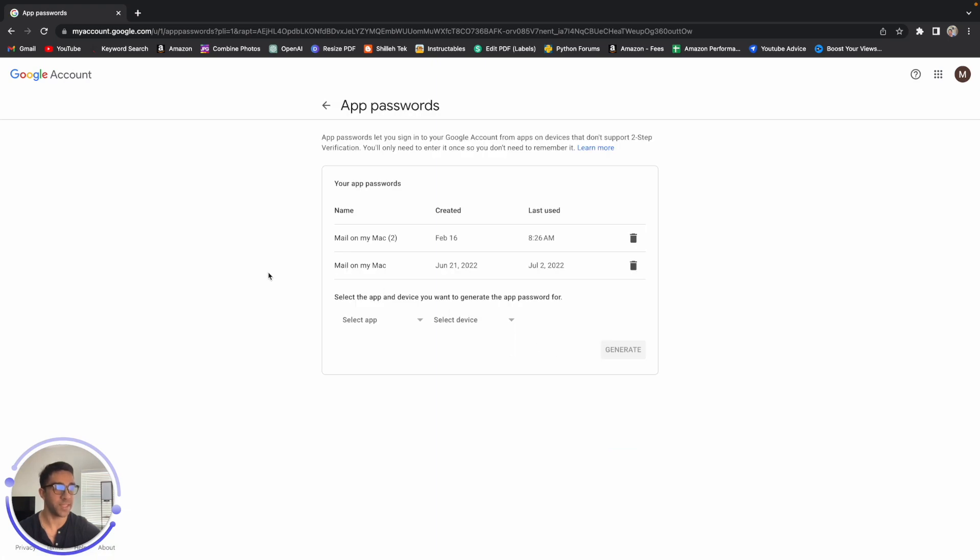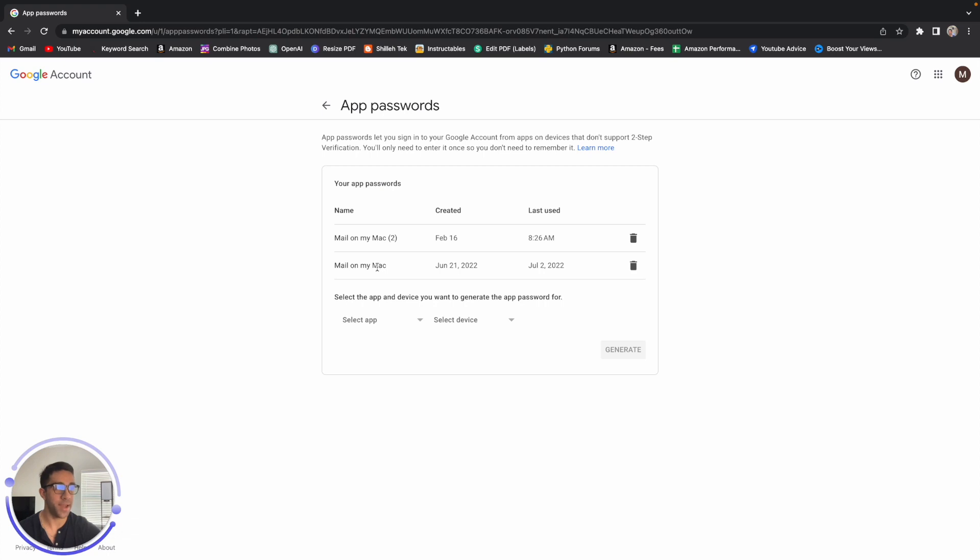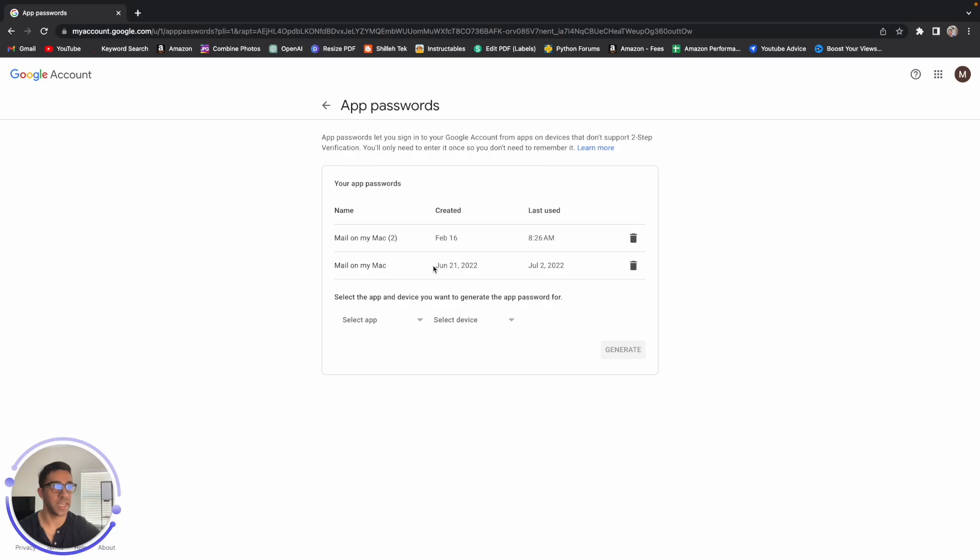And just step through the process. I created one for my Mac. Once you have an app password, make sure you save it because you can't generate it again. And you're going to want to use that app password in place of your password when sending that email. So once you're said and done, you should have all the information you need in terms of your Gmail account to start sending the email.